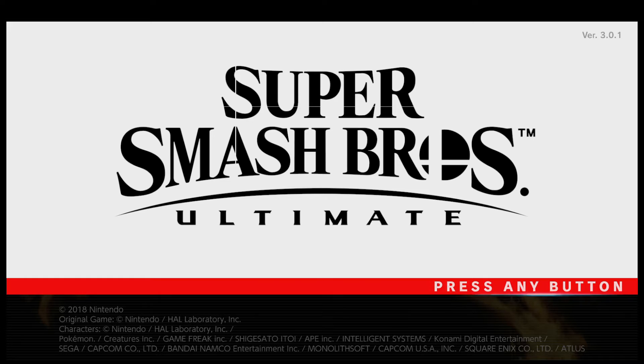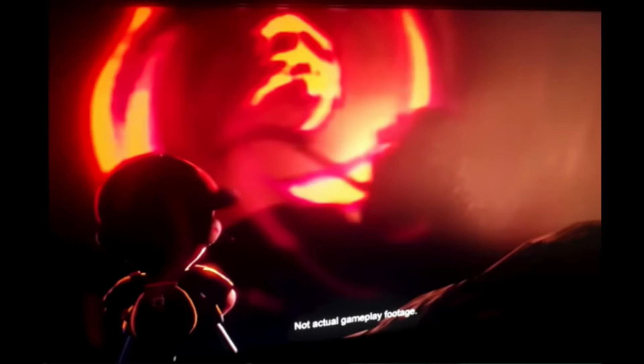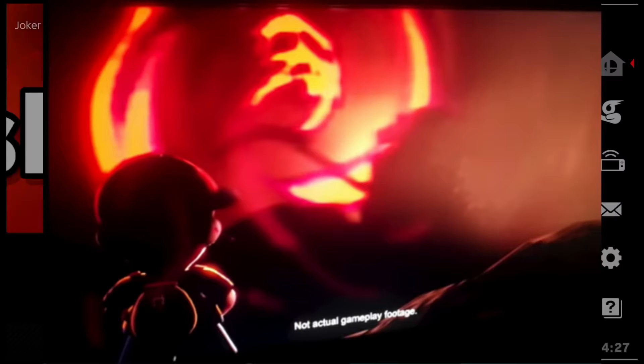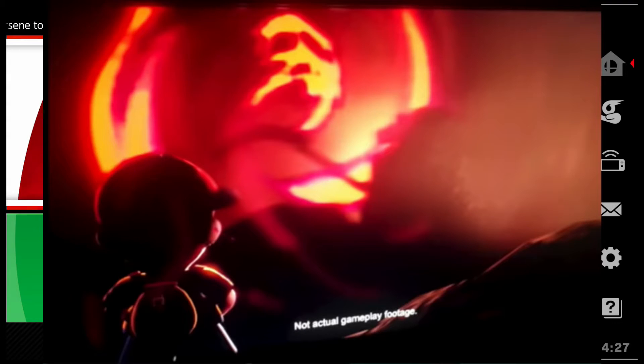There's been this picture leak that contains an image with Ness, Giygas, and if you look a little bit closer to the right, you can even see a slight hint of Porky Minch.